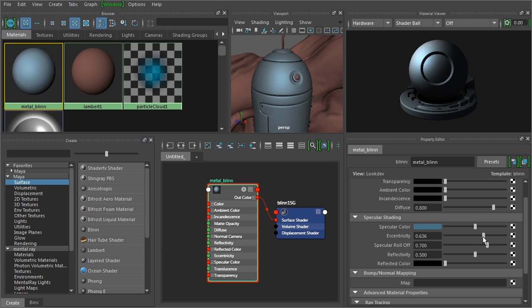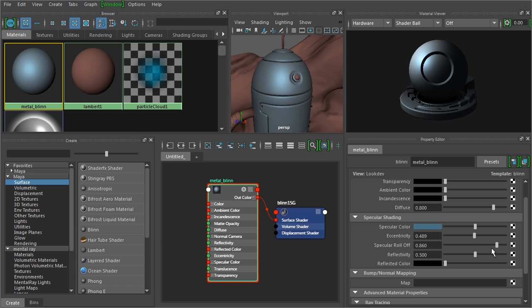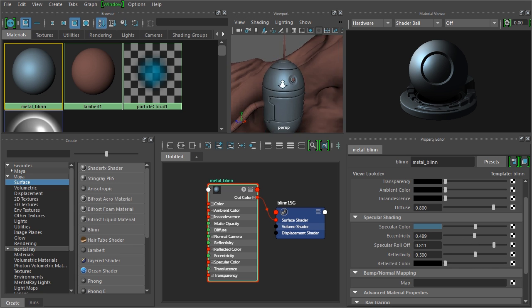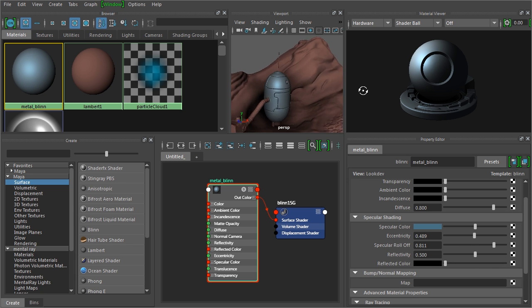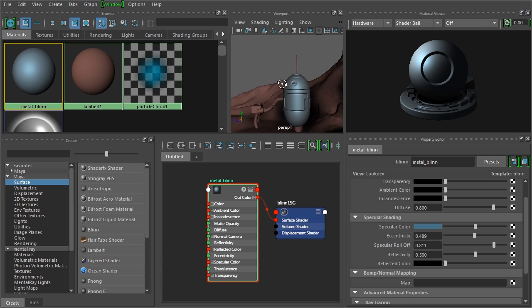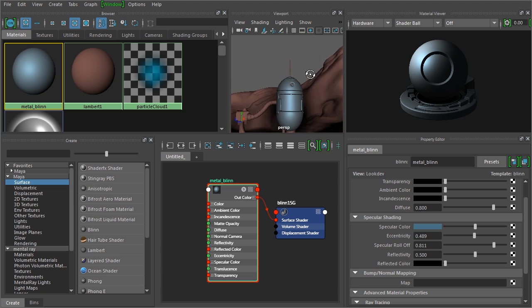Now in this Blinn, we also have this Eccentricity and the Specular Roll Off that we can change. You can see I can broaden out the spec, or I can make it very tight and shiny. So this would be more for something that's very glossy versus something that has a little bit more roughness in the surface. And then we can take the intensity of that down as well. So we can make that look a little bit more metallic in contrast to the very flat looking rock and you can see that a little bit better as we rotate around.